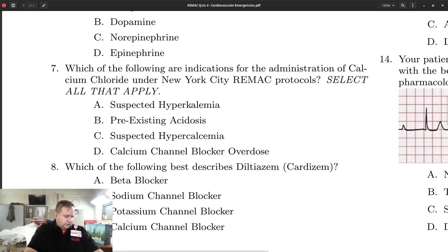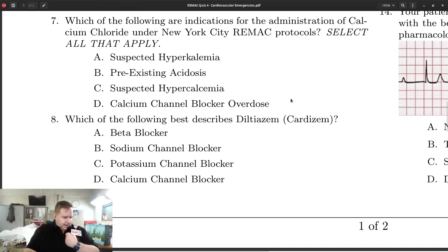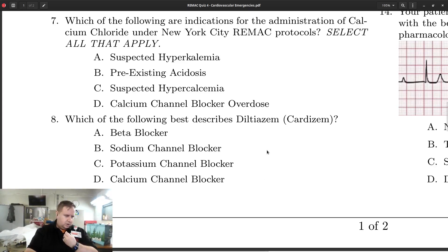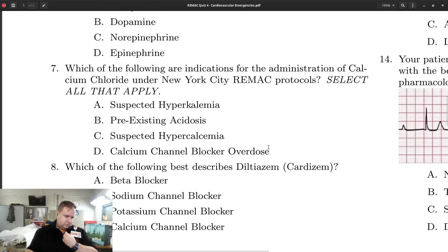Question number seven is a pure protocol question — you either knew it or you didn't. The indications for calcium chloride under our protocols include suspected hyperkalemia. Cardizem — you just had to know this. Cardizem is a calcium channel blocker. We use it to suppress conduction through the AV node during AFib with RVR.